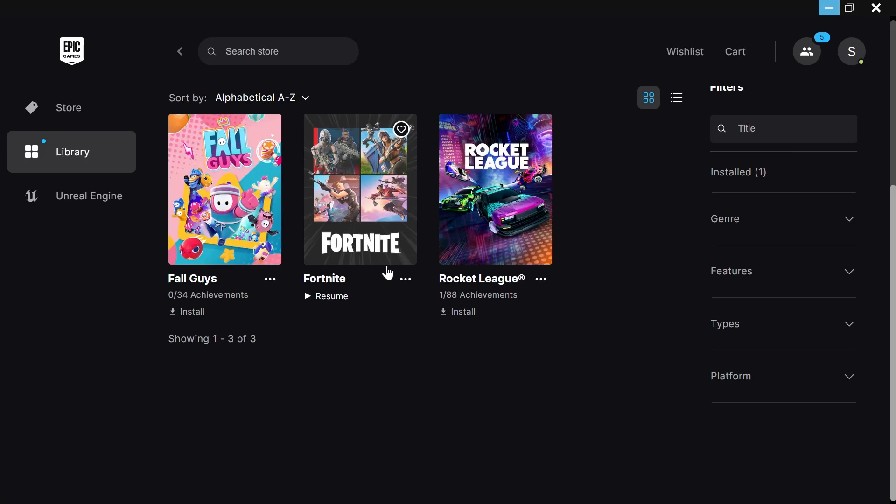And now what we simply need to do is head back over to Epic Games and click on this resume button and it should detect that all of your files and folders are already there and it should go and download instantly.